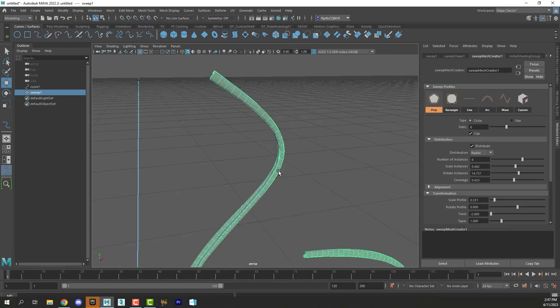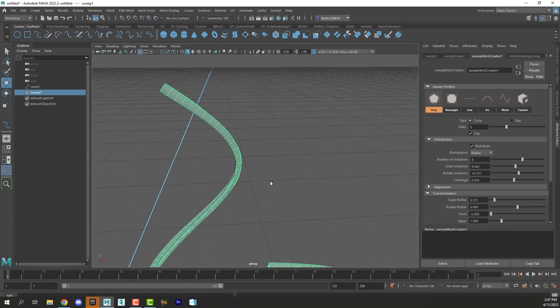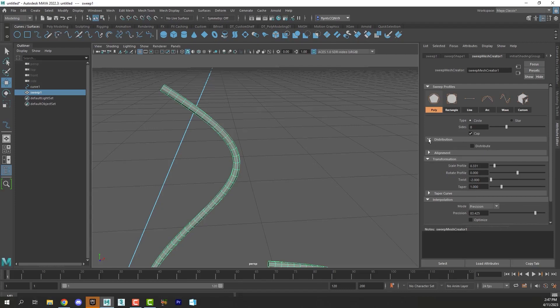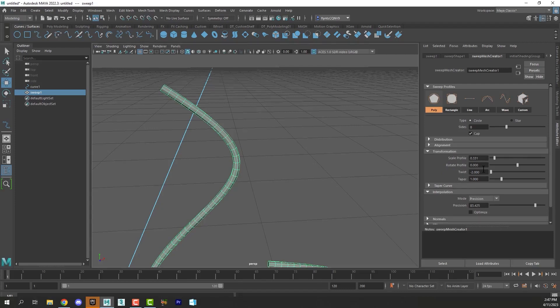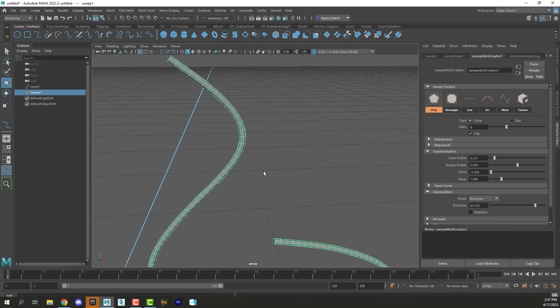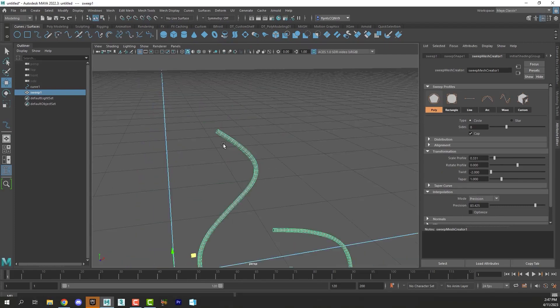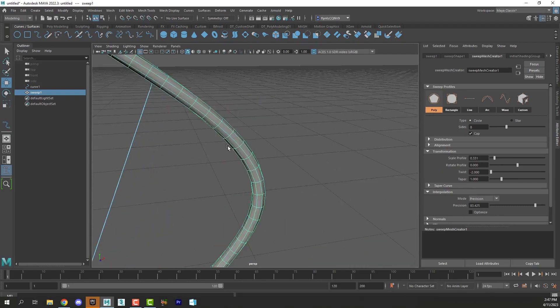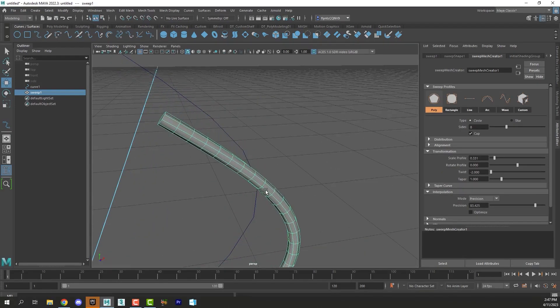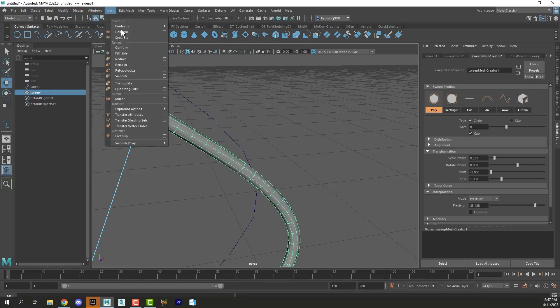But yeah so you can adjust all of these things kind of play around with them. But primarily we're going to just be working with cap and scale profile and precision to do what we need to do. After you create a letter segment you're also going to want to smooth it by going to mesh smooth.